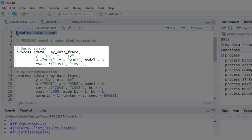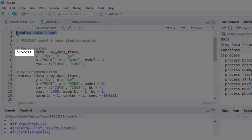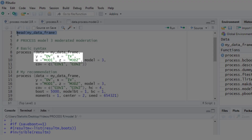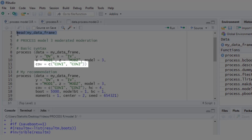Here is a basic R syntax for running this moderated moderation. These are the necessary components given our data: the process function name, the name of our data frame, the names of the dependent variable, independent variable, and both moderators, the model number, and since I have two covariates, the names of the two covariates.